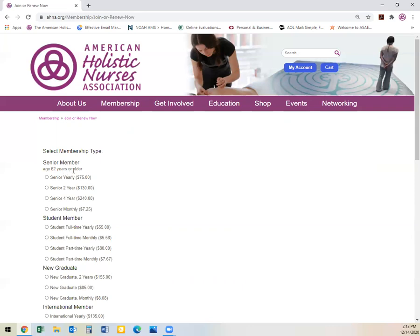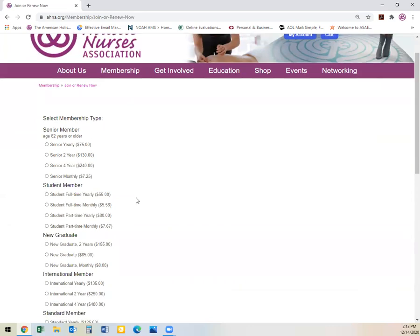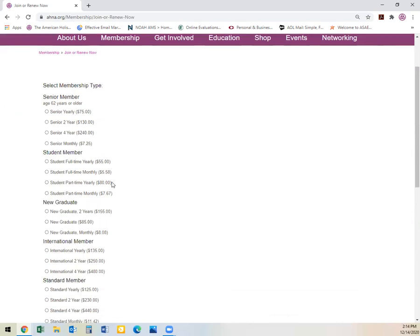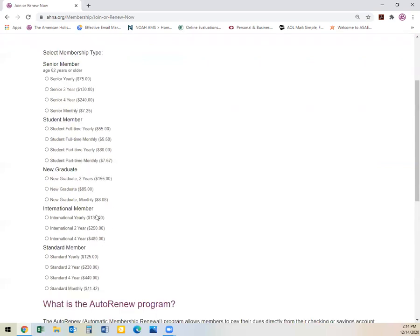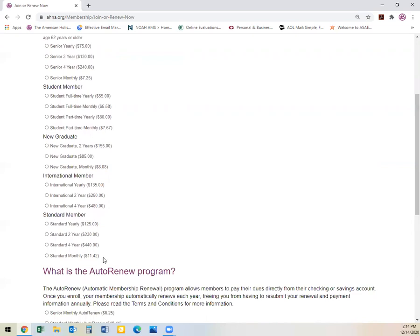You will know what type of membership applies to you by looking at the following: Student memberships are full-time or part-time. Full-time students must have 12 hours or more of continuing education credits at an accredited college. Part-time students are less than 12 hours. New graduates are individuals who have graduated from an accredited college within the last three to six months. International members are individuals who live outside of the United States. A standard member is an individual who does not fit in any of the other above categories.